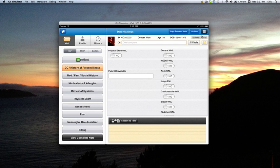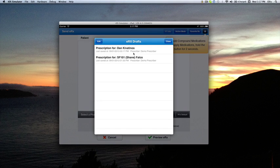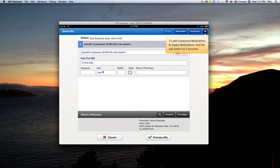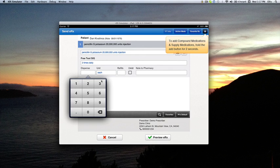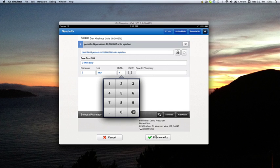At a later time, you can click on the menu button and ERX Drafts, choose the incomplete prescription from the list, and simply complete it at that time. Once complete, you can preview ERX and send it to the pharmacy.